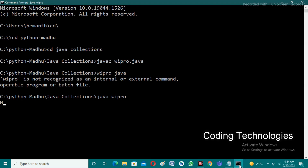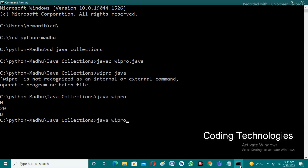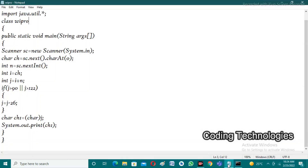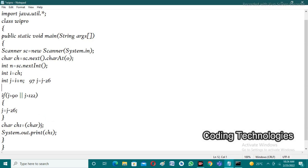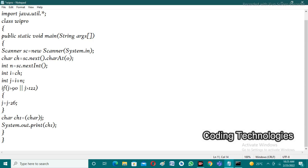Now checking the second test case with 'd' as input and 3 as integer, we are getting 'm' as output, but we are expecting 'g'. The bug is because when the ASCII value of j is greater than 90, we are subtracting 26 even for lowercase characters, which incorrectly shifts them into the uppercase range.